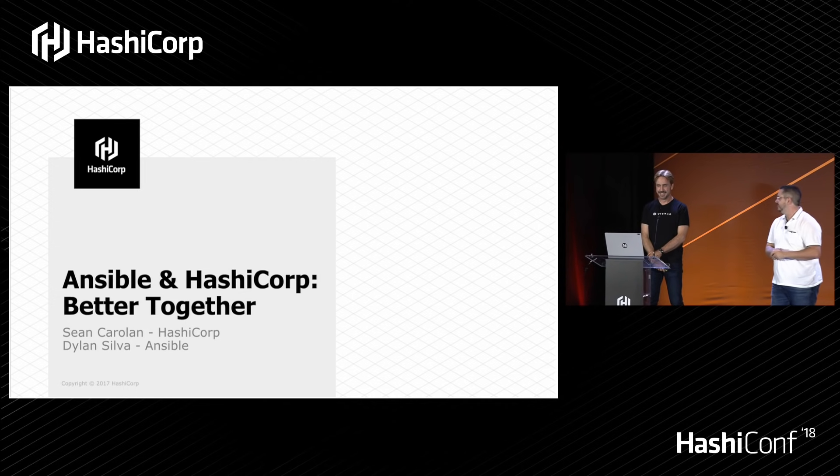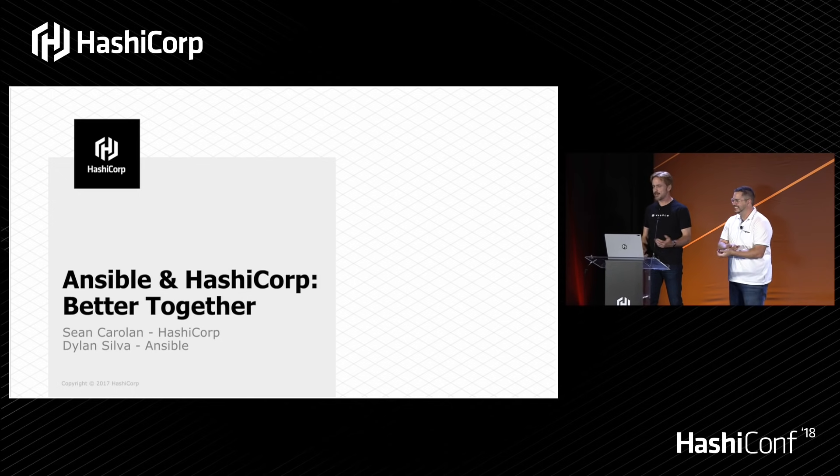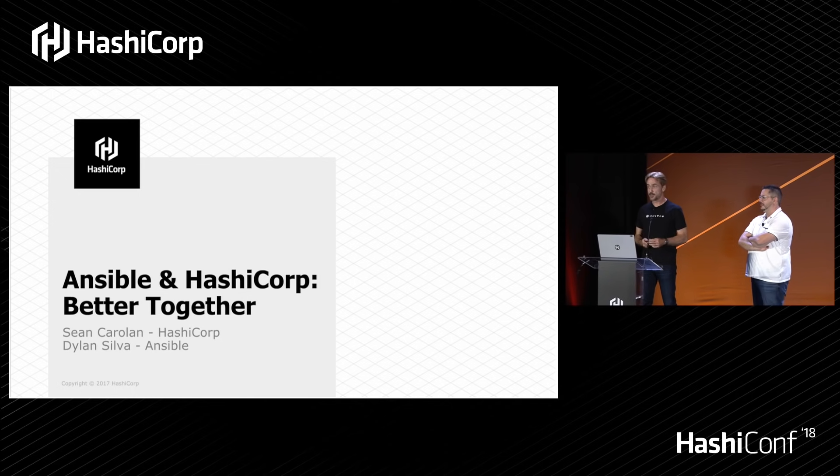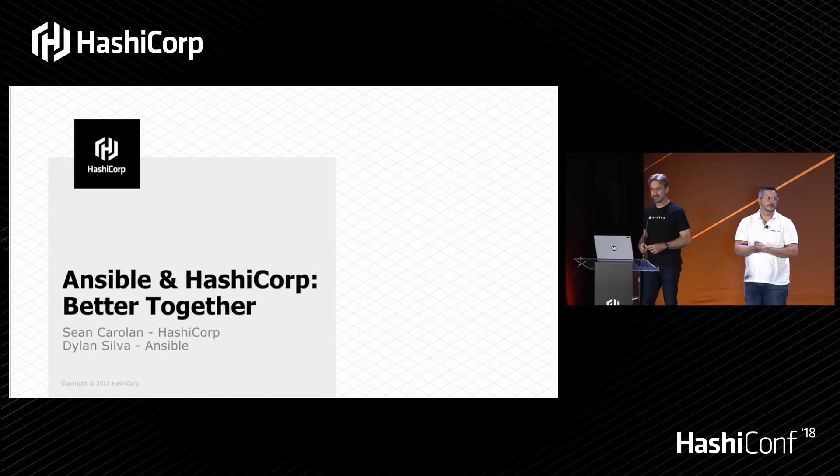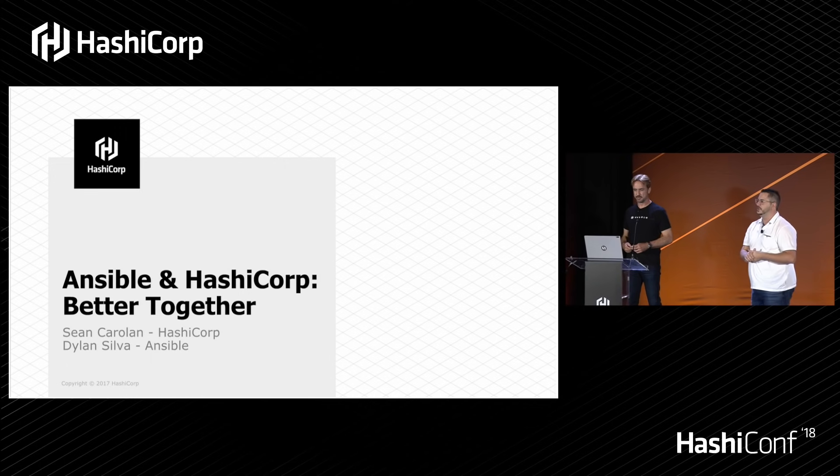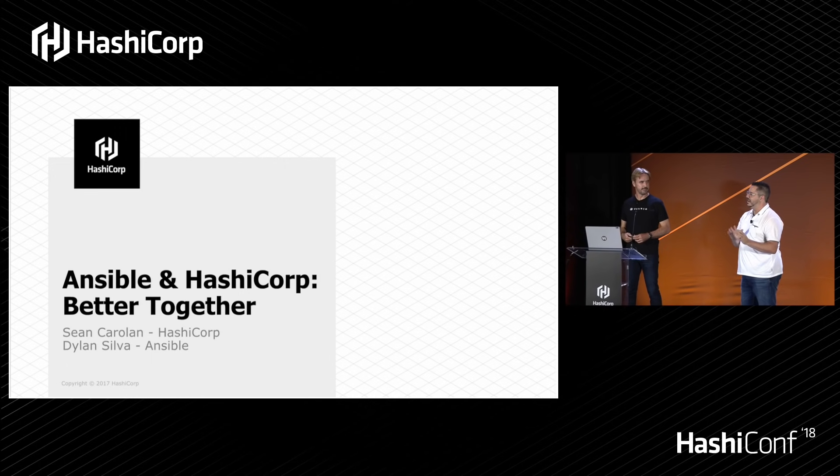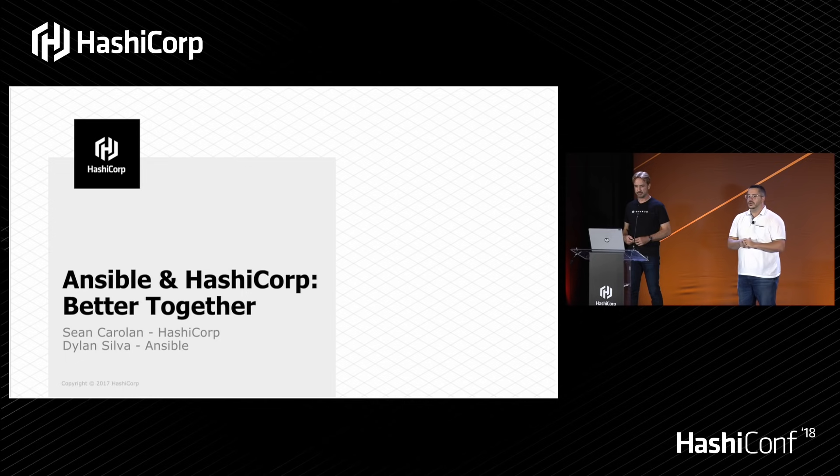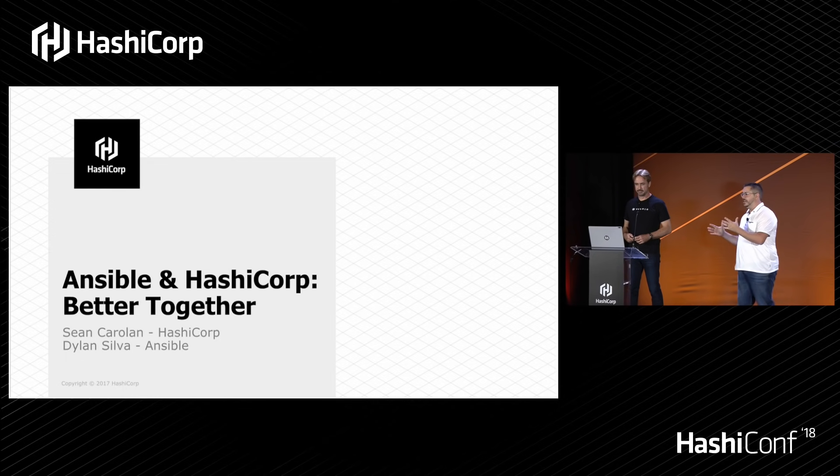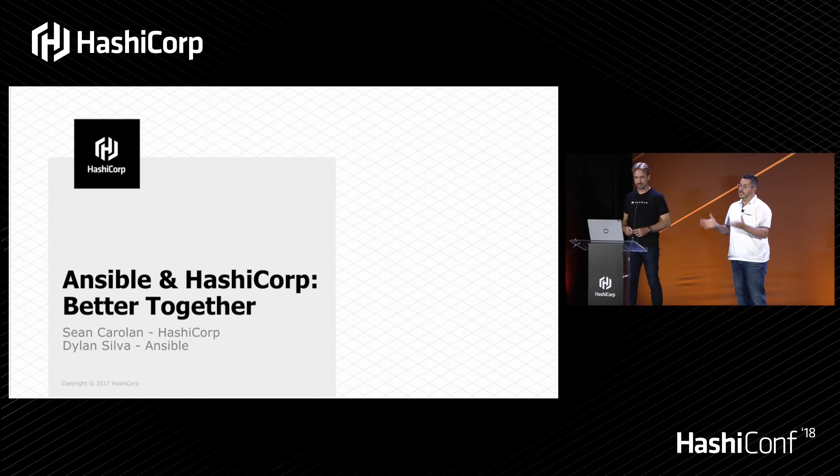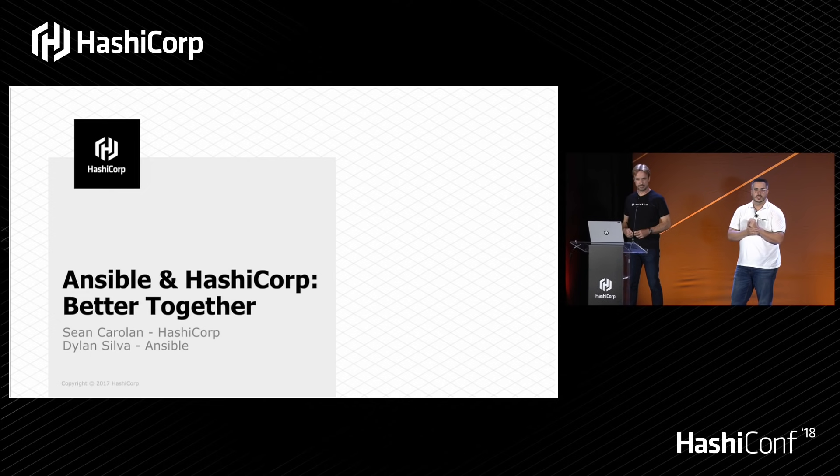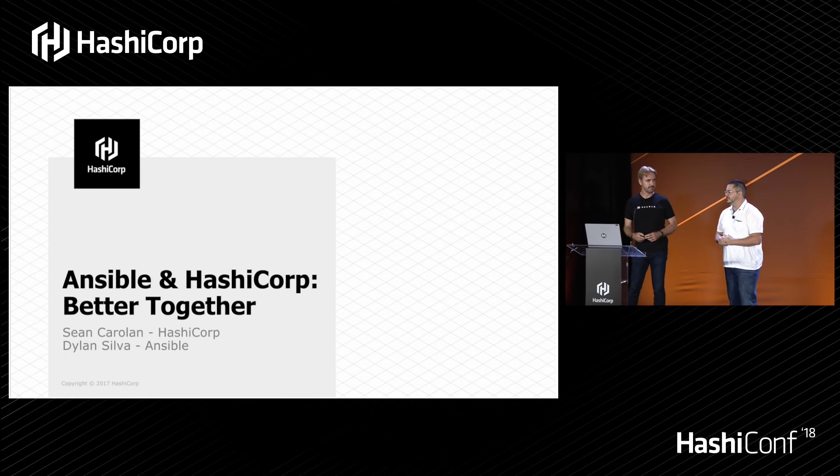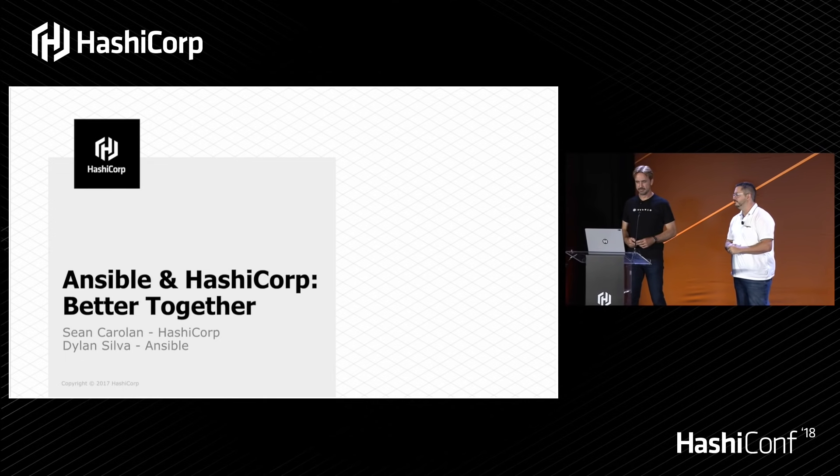So today we're going to present to you our musings on the subject of how our tools work better together. A lot of you and a lot of our users pretty much like the Pegasus as an either-or story. And our goal here is to really tell you how these two tools or how the HashiCorp suite of tools and the Ansible suite of tools are really very synergistic with each other.